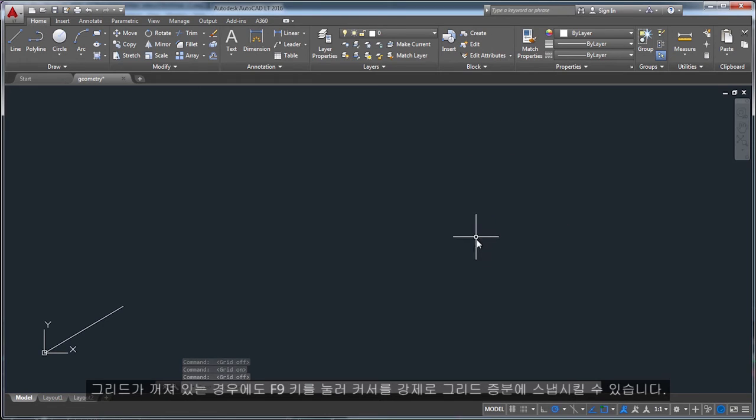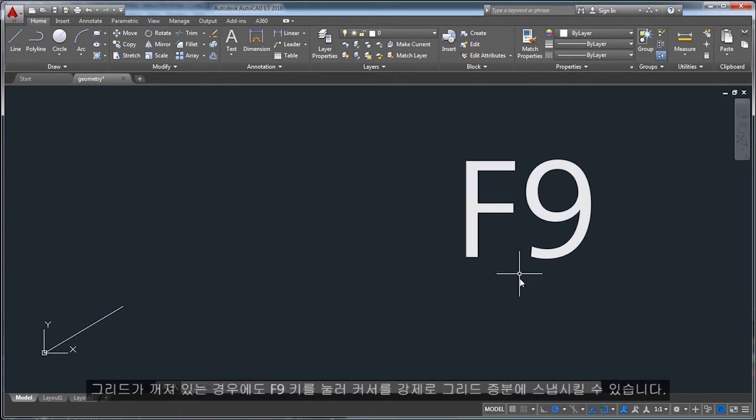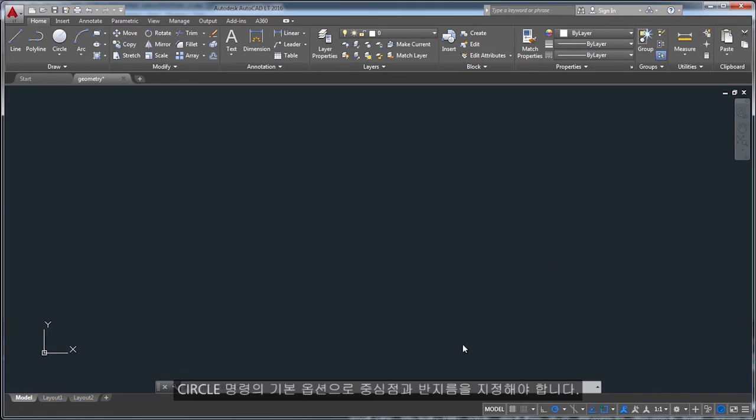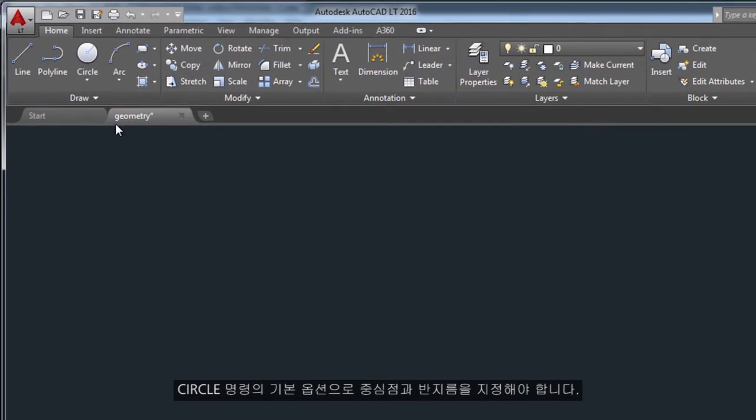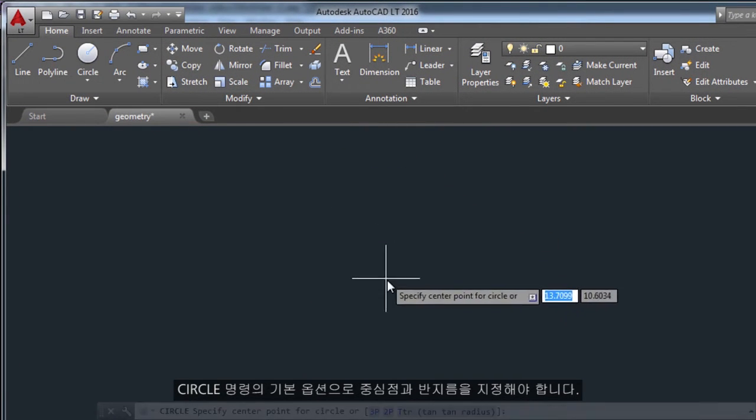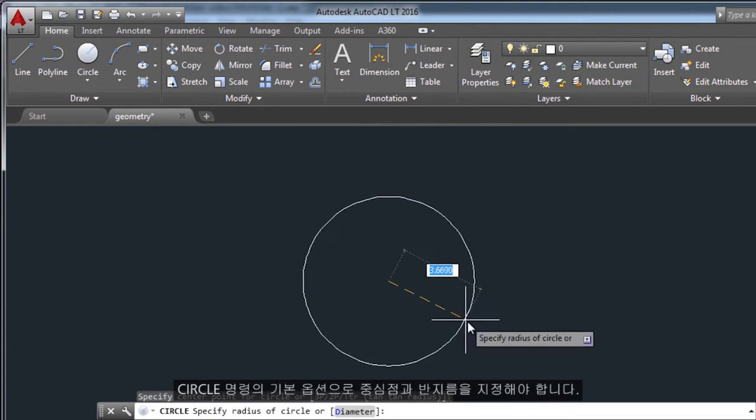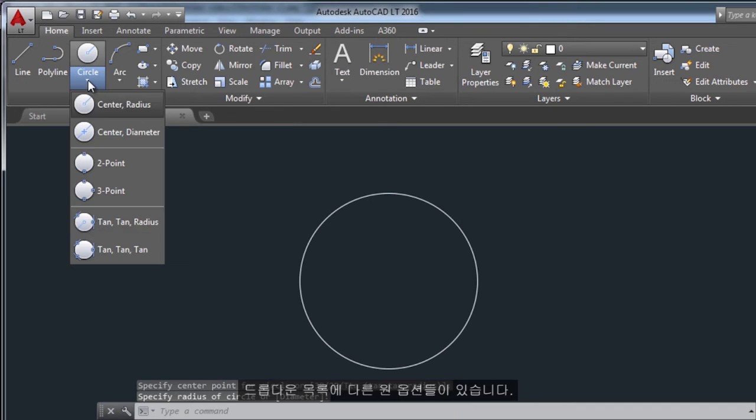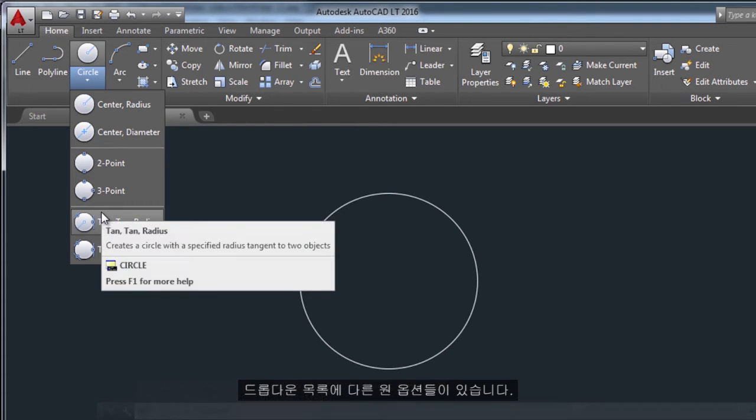The default option of the circle command requires you to specify a center point and a radius. The other circle options are available from the drop-down.